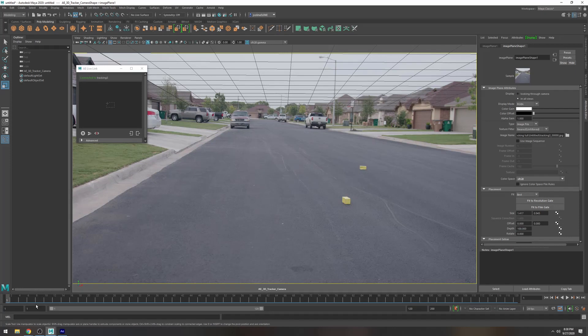Camera export all and that's pretty much it guys so now what we're going to do is import this in Unreal Engine 4.